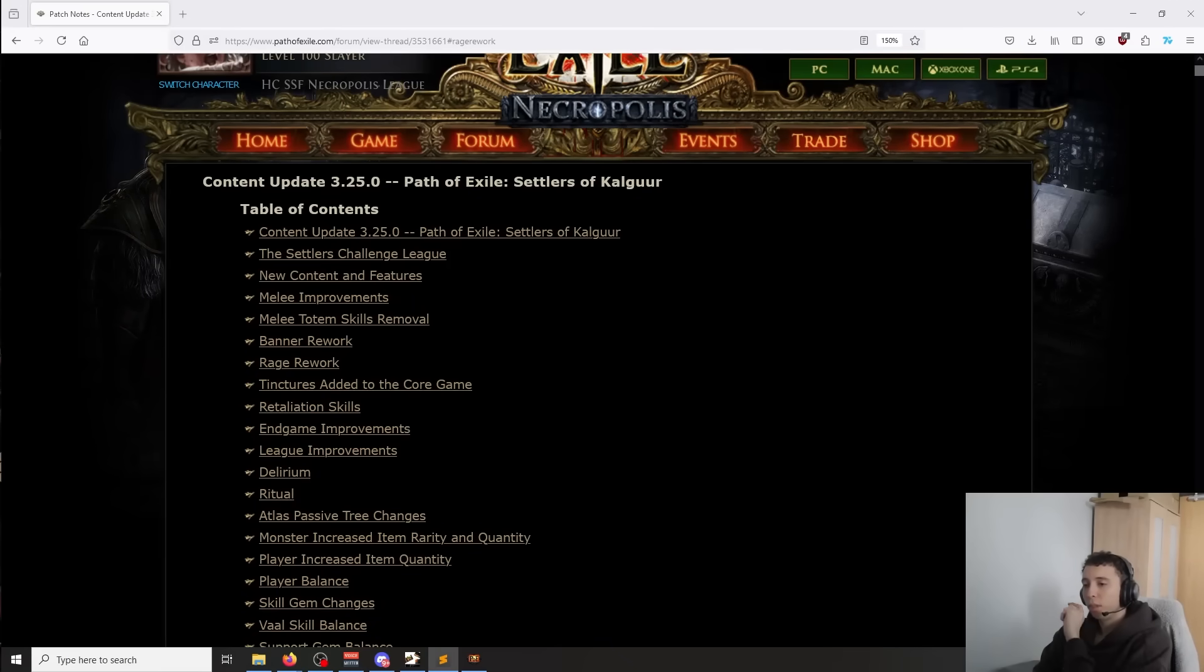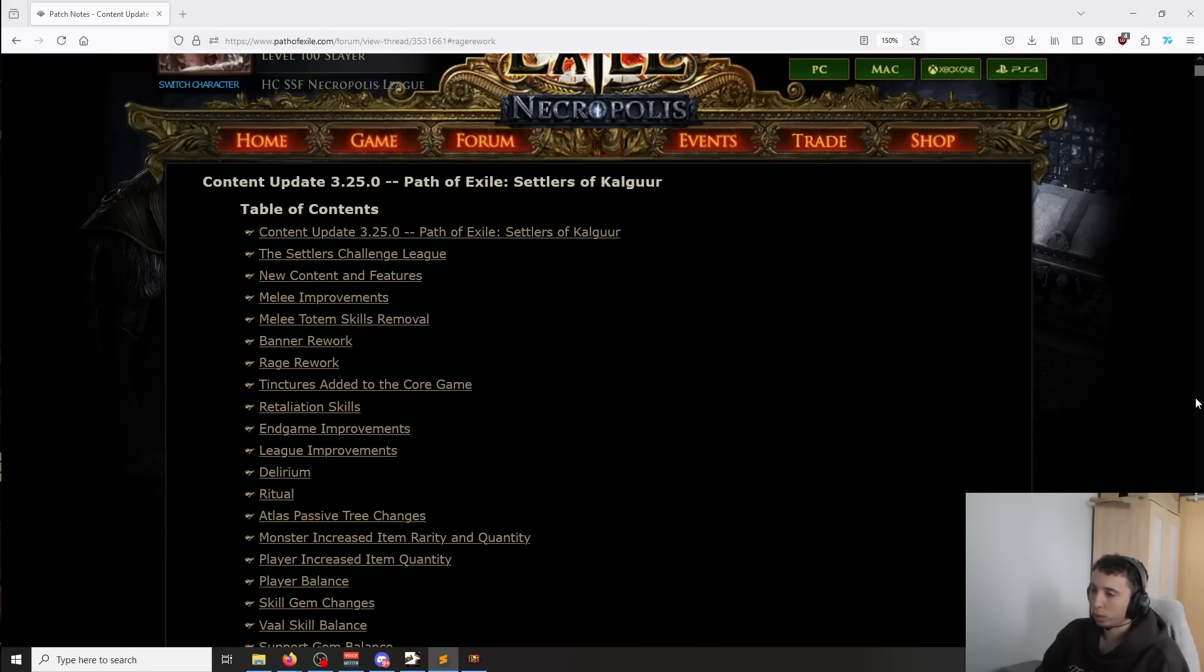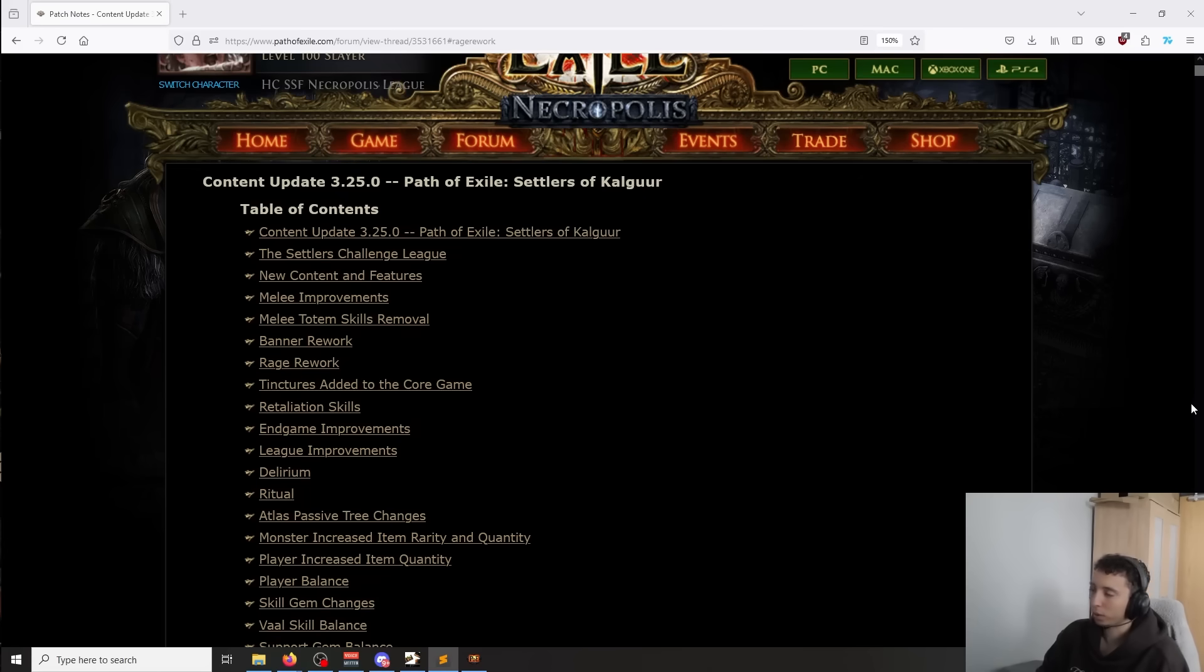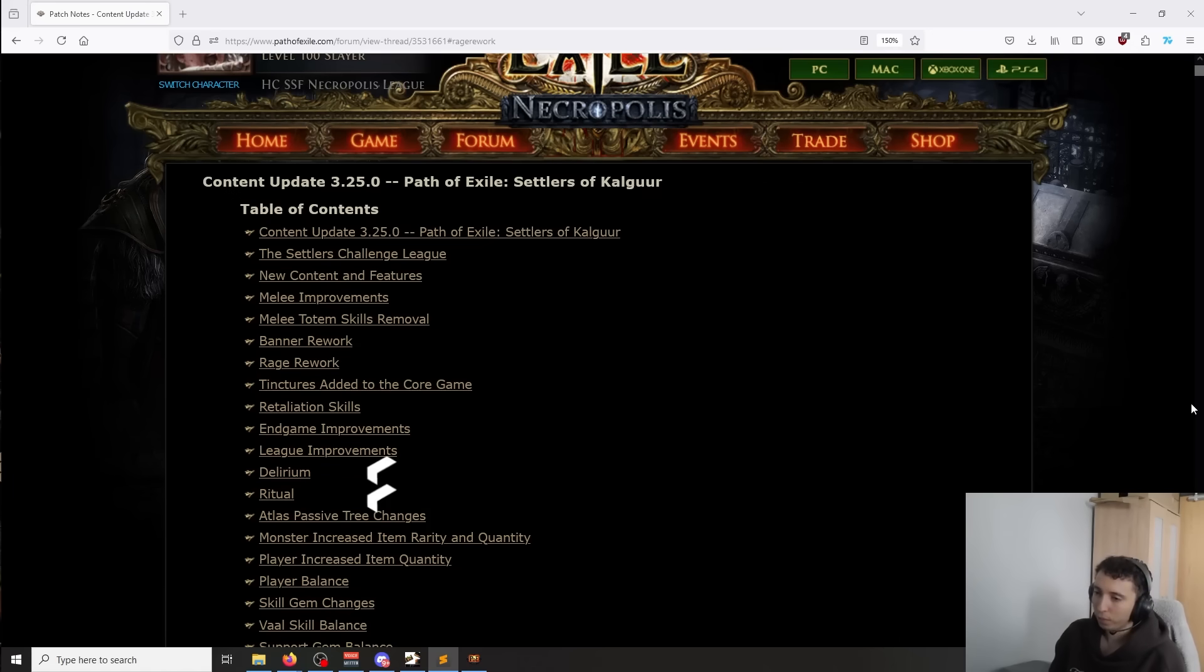Alright, what's up everyone? The 3.25 patch has changed a lot where melee mainly stands in the game, and I'm going to try to go briefly over what has changed and where we're at, what is the end result after all these changes. And the first thing I'm going to say is that, contrary to what most people think, this is not a buff.